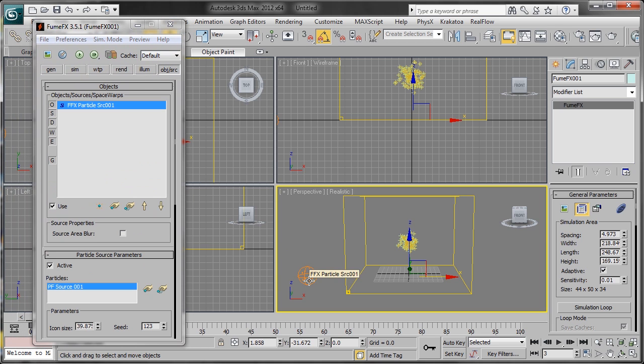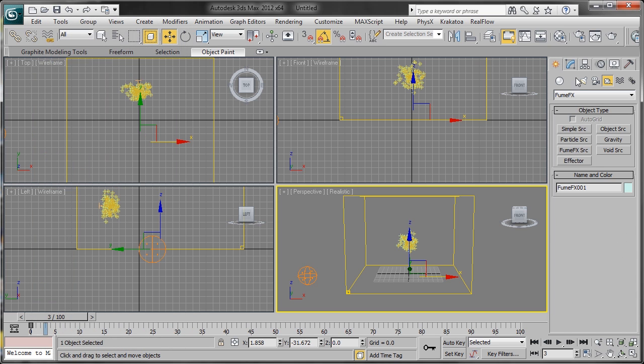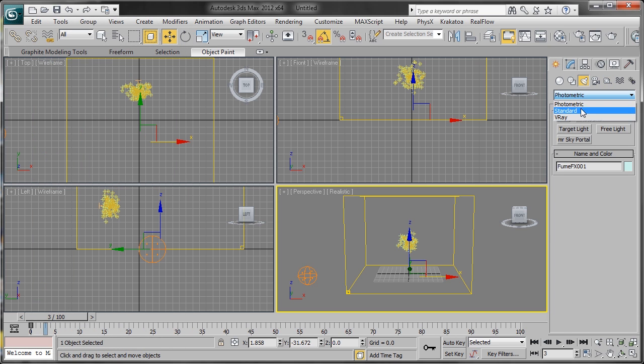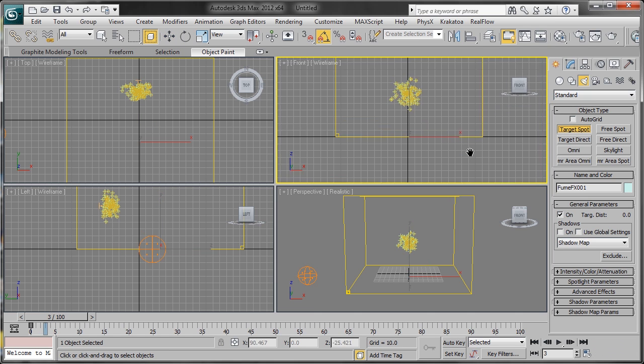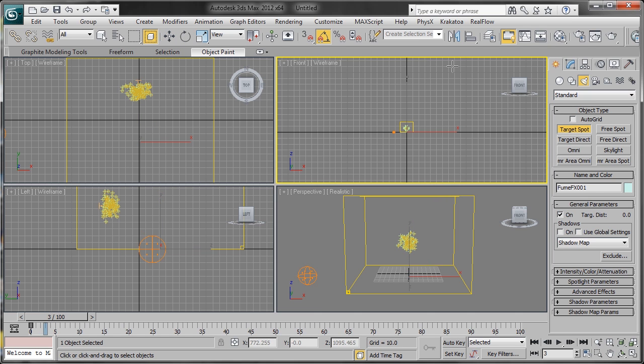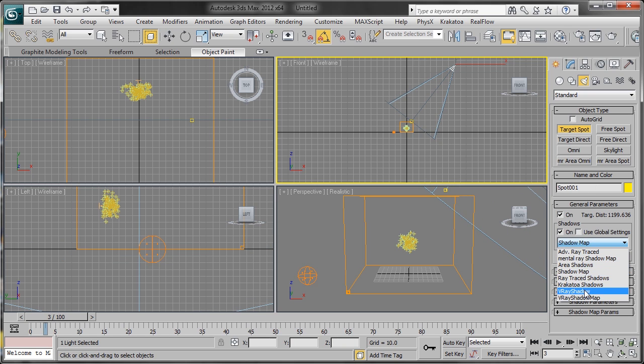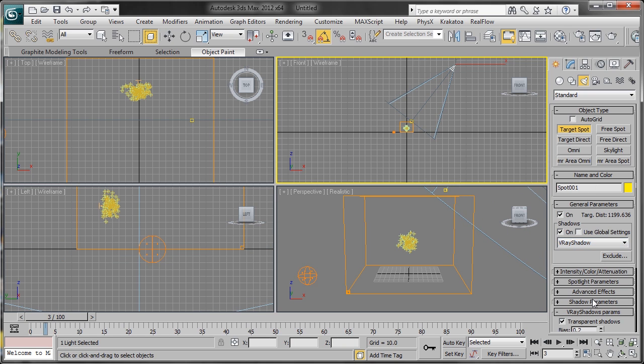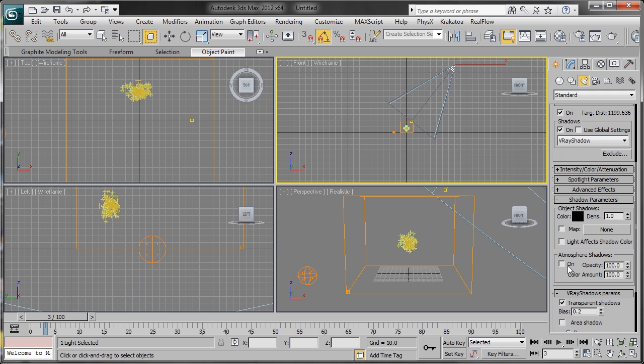Now we want to add a light to our scene. Go ahead and add a standard target spotlight and drag that out into our scene. We want to turn on shadows and set it to V-Ray shadow. Make sure we turn on atmosphere shadows—that's very important for Fume Effects.